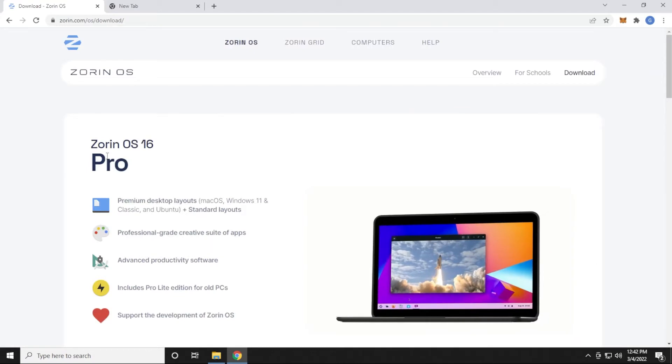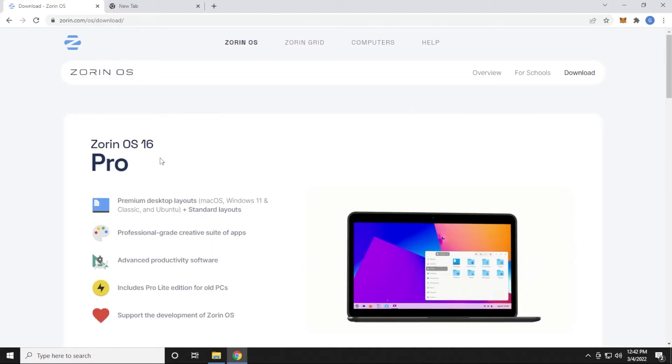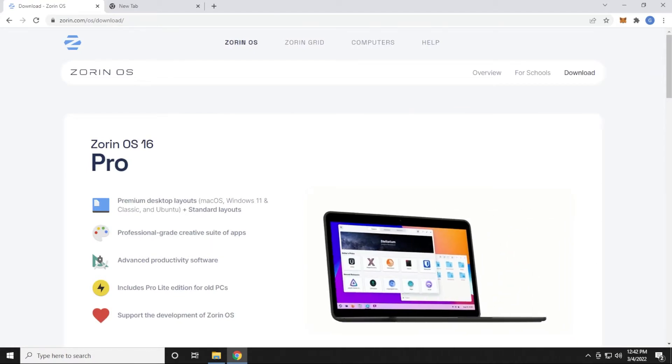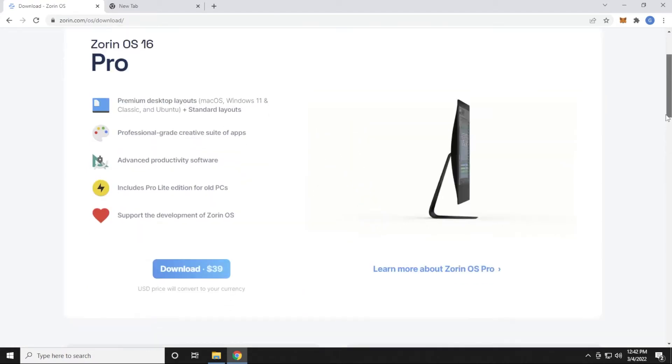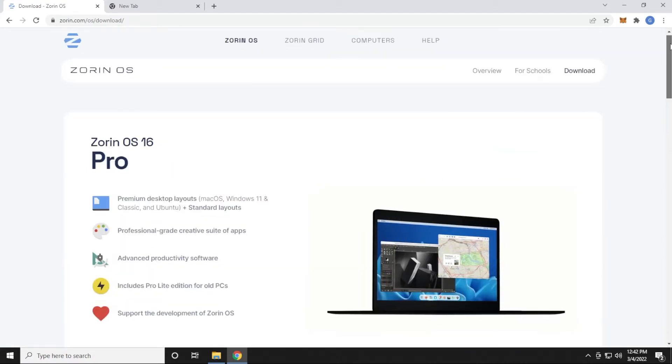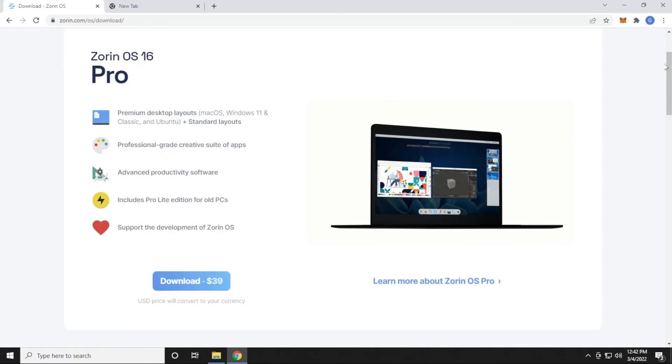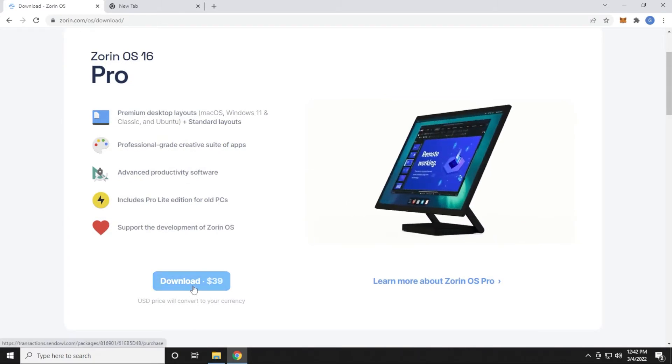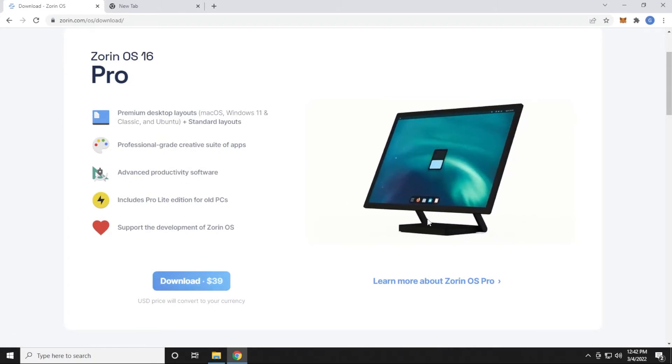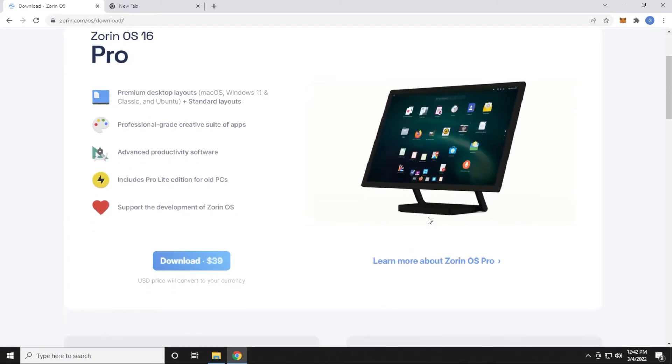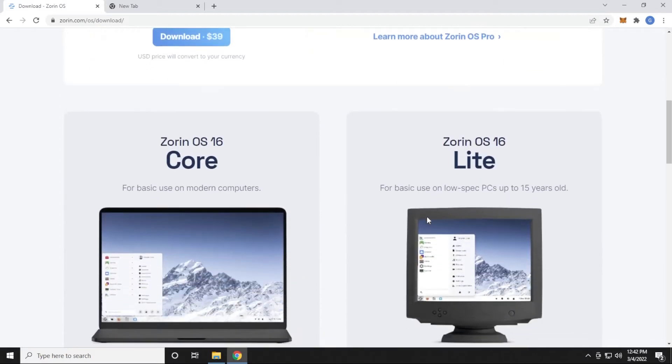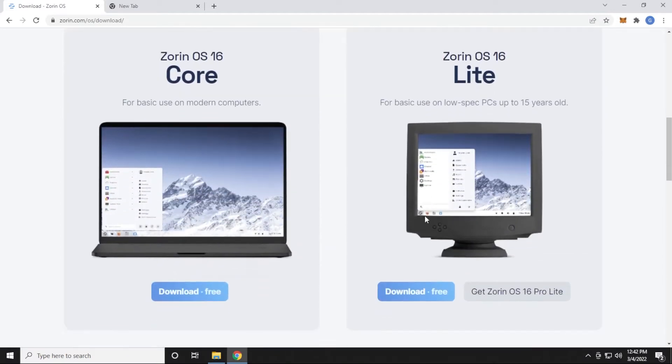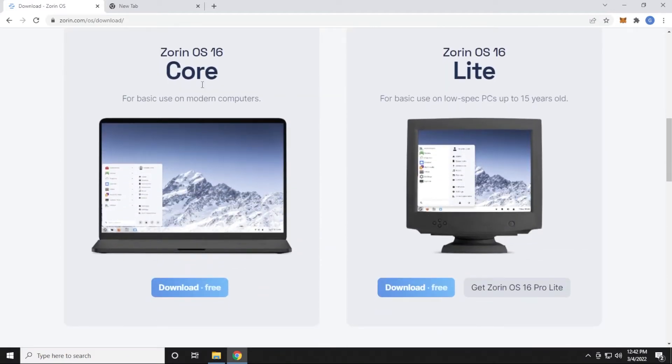It's going to bring us over to the download page for Zorin OS, and I'm going to scroll down a bit here. You can see that the full Pro version for Zorin OS 16 is $39. There's also a free version, if you scroll down a bit here, which is the Zorin Core.